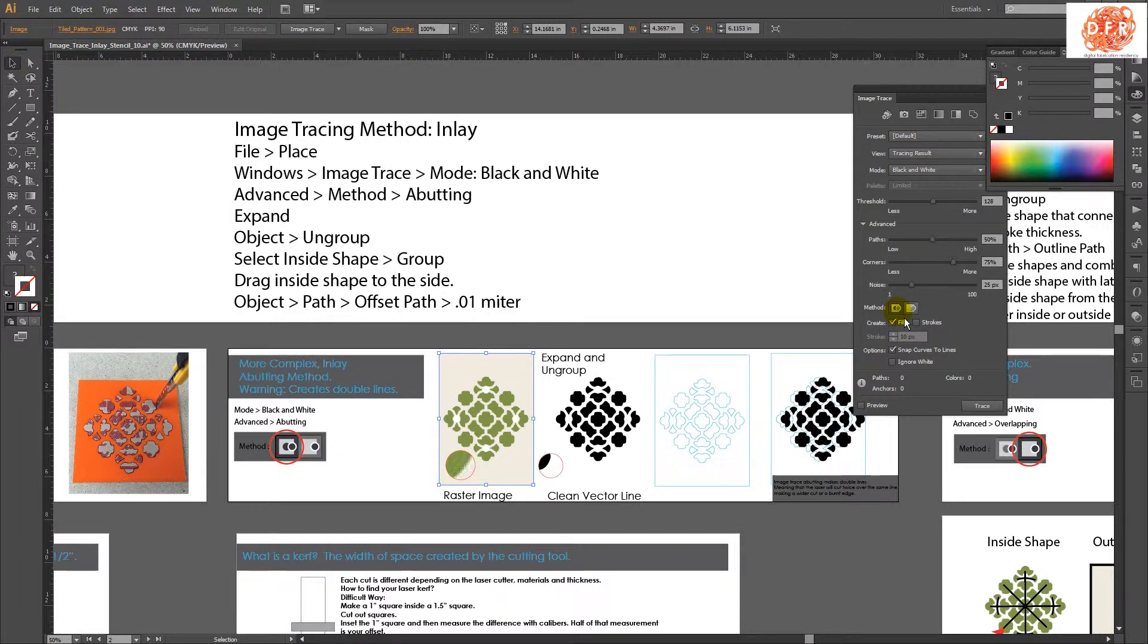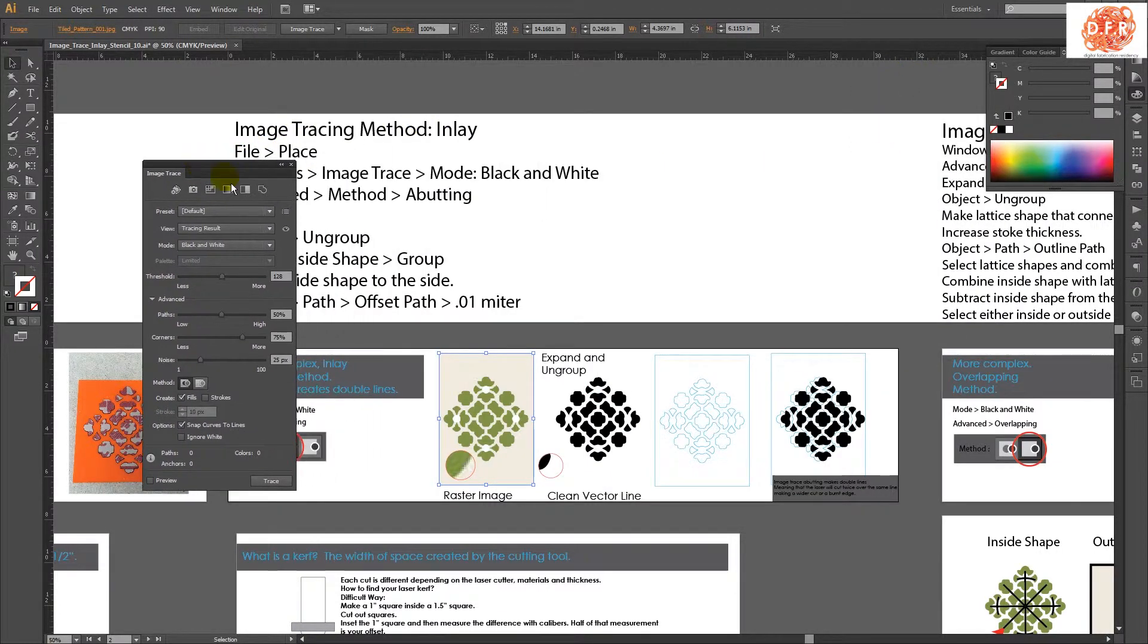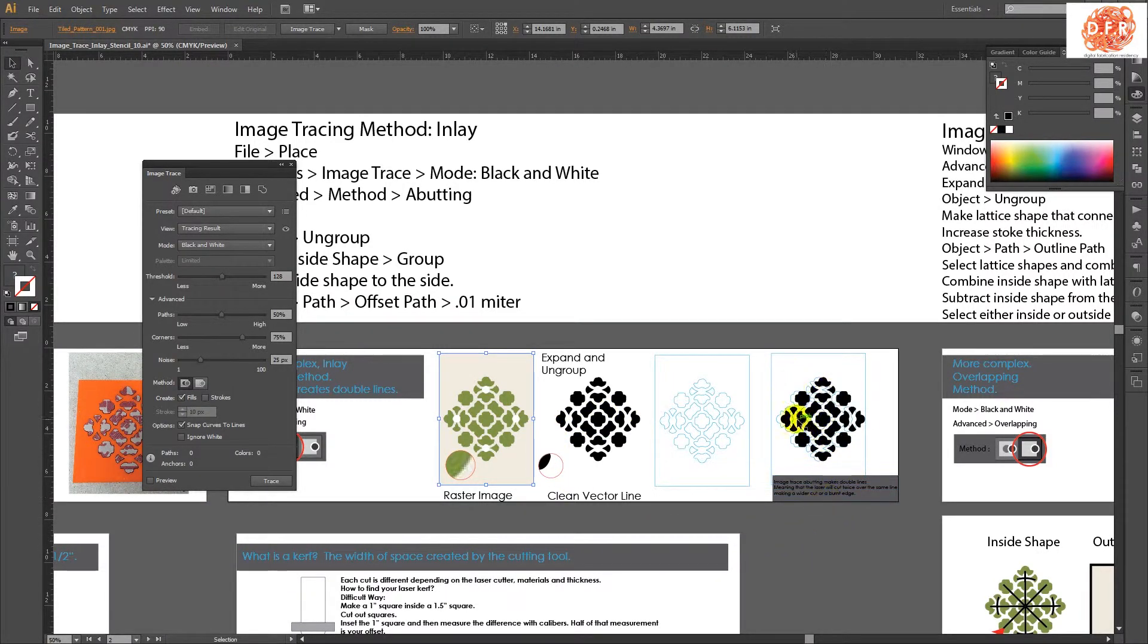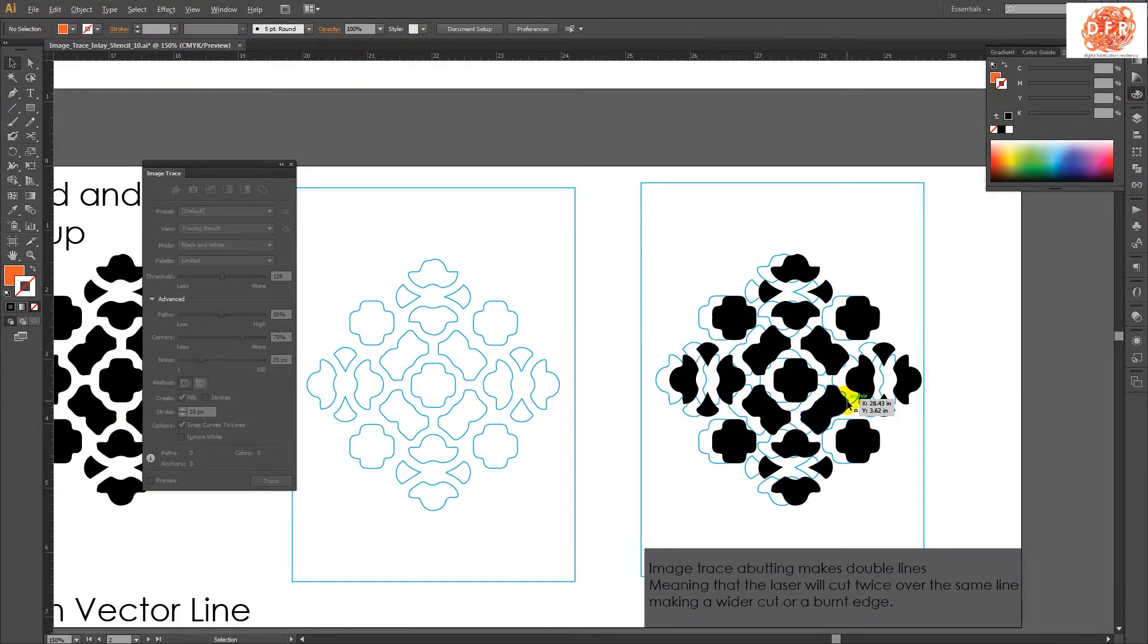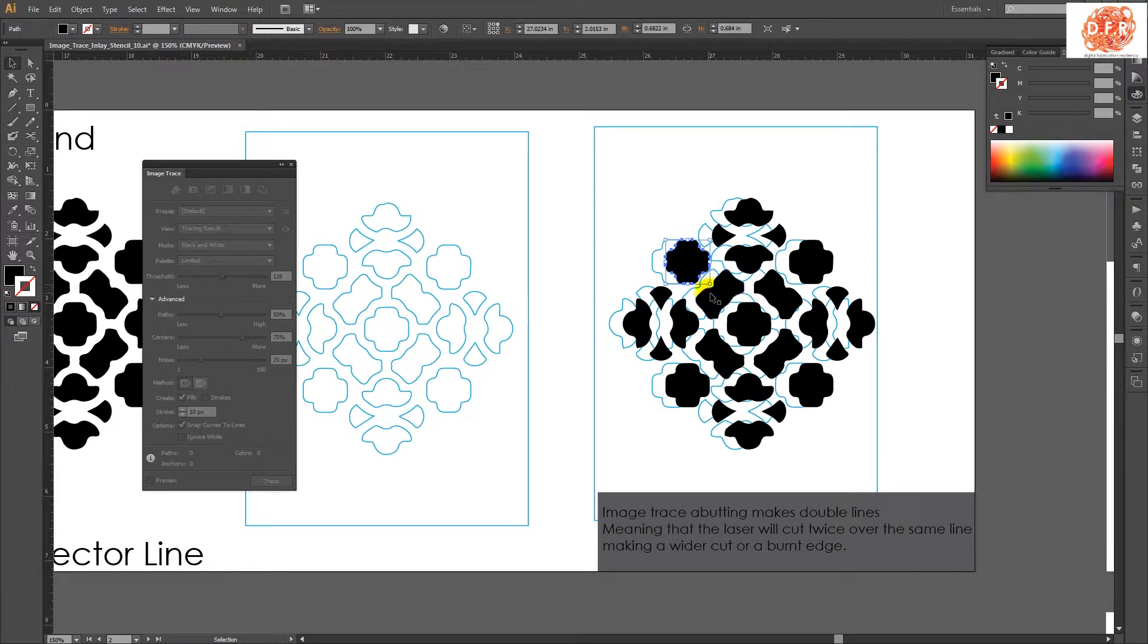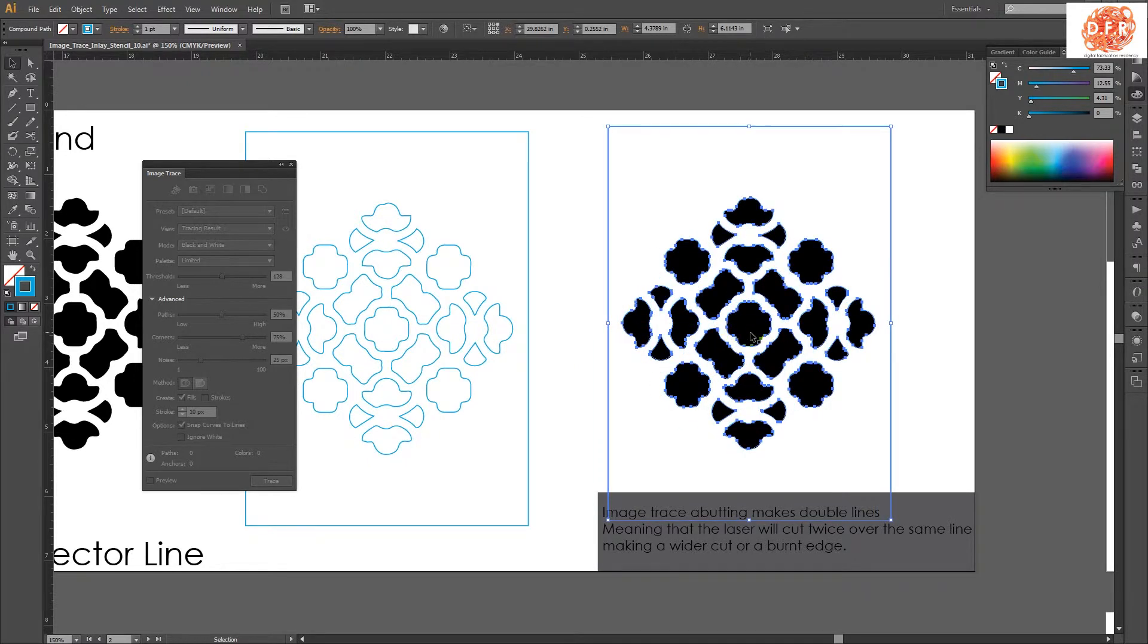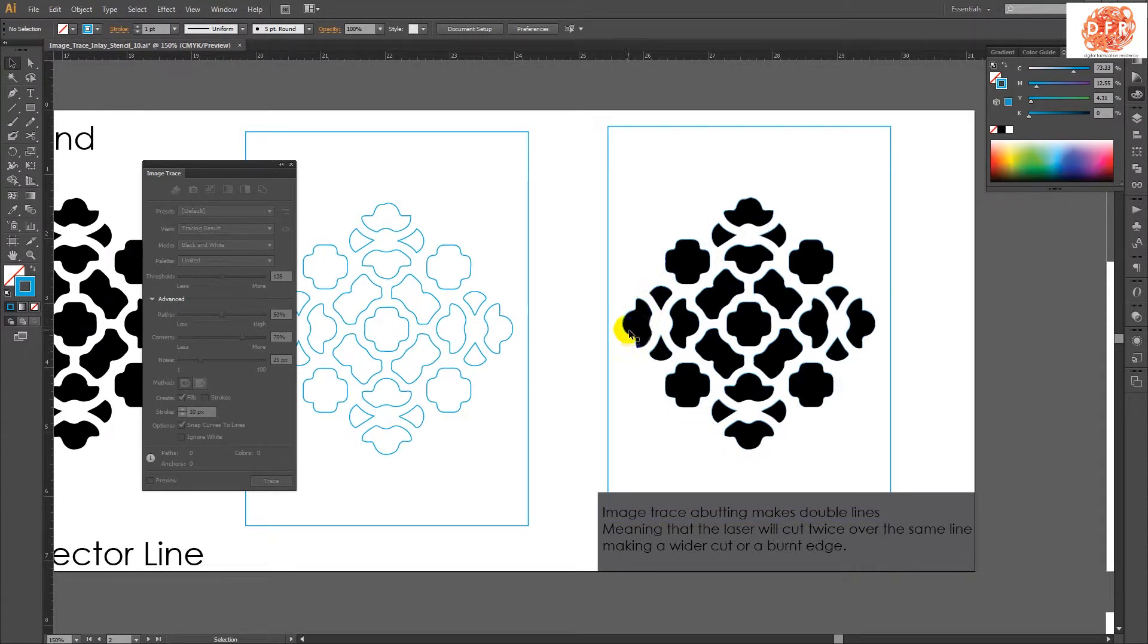The only thing that we need to be careful about is that when we do an image trace with this feature, it's creating double lines. So before we go into how to offset it, I'm putting the warning out that it could create a problem, but if you're aware of it, you're okay. So this is that shape done with image trace, but with budding, so basically it traces it twice. So if I were to cut this on the laser, it would actually do two cuts over that same area.